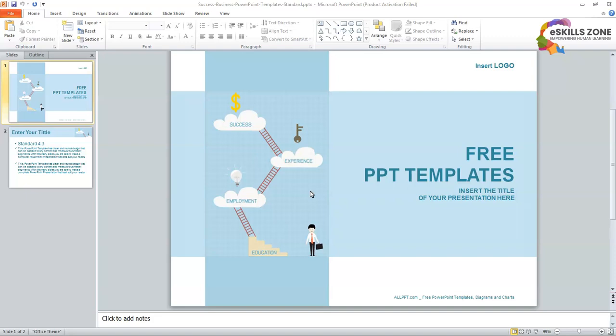Slide Sorter View helps you to view your slides in Thumbnail View. To see your slides in Thumbnail, we will follow the given steps.